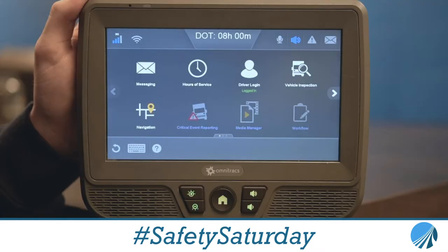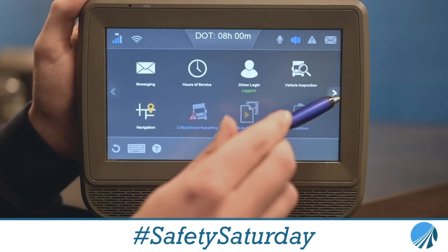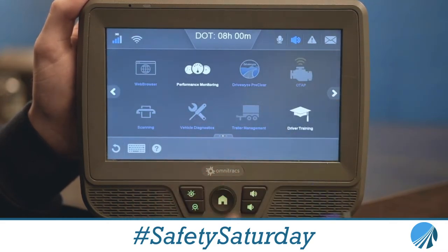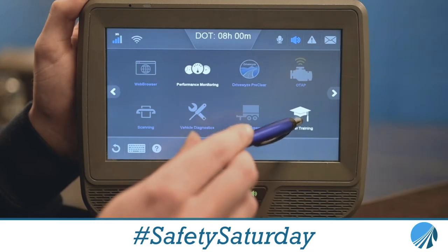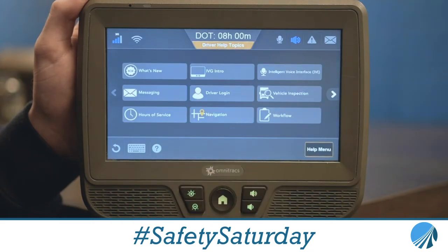First, let's take a look at how to access it through the Qualcomm. All you have to do to get to the user manual on the device is click the arrow to the right once and click Driver Training. It'll pull this screen up. This helps you if you need help with hours of service, messaging, driver login, and much more.